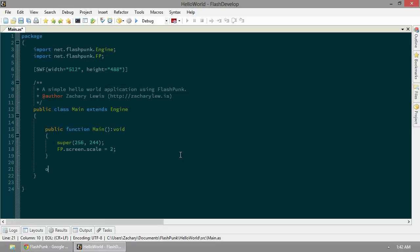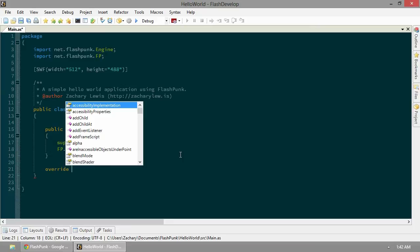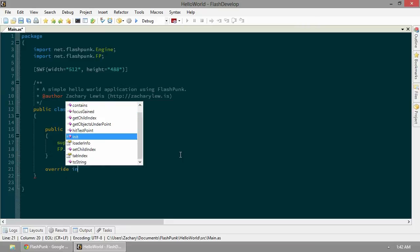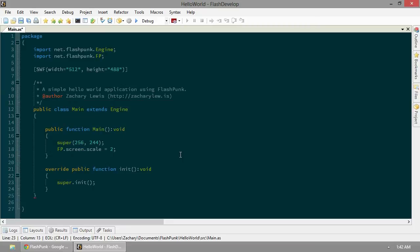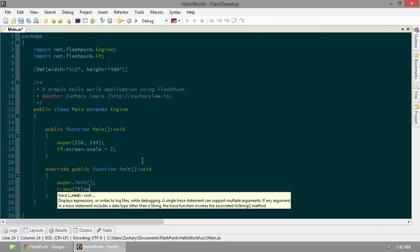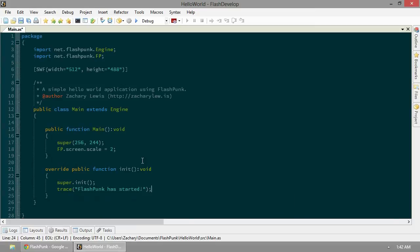As always, we're going to override init. When the FlashPunk engine begins, it's going to call this function here. We can give it a nice little trace if we'd like: 'FlashPunk has started.' Always great to see that.